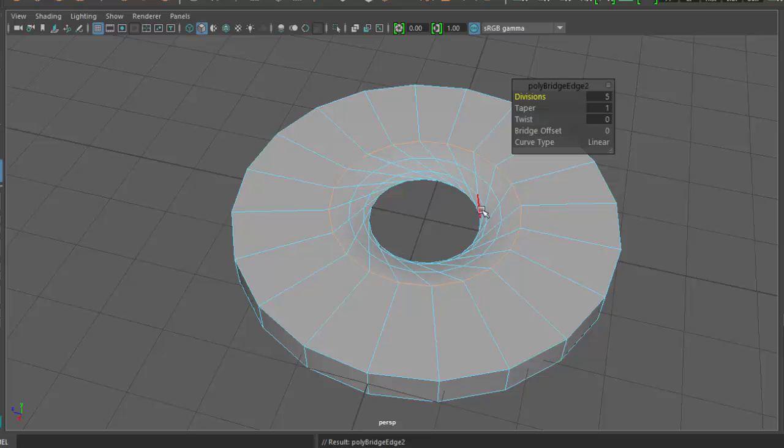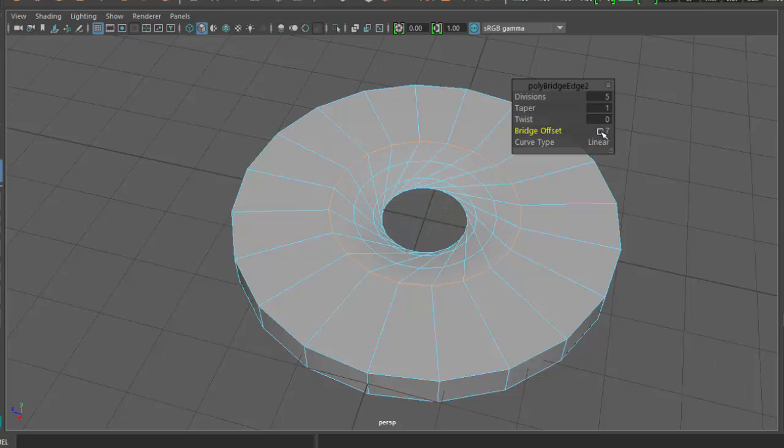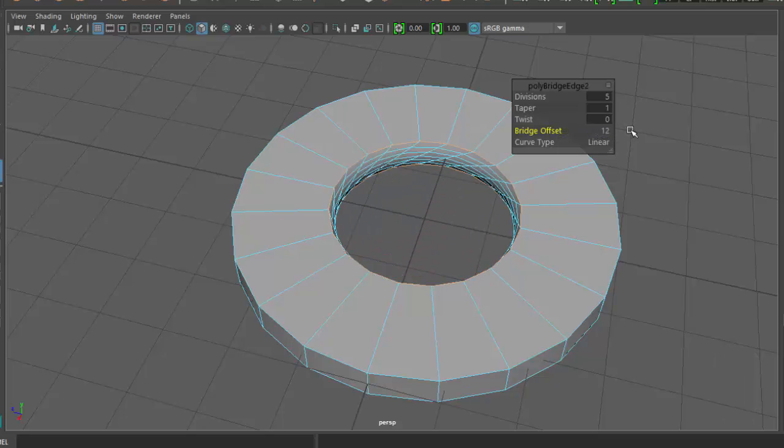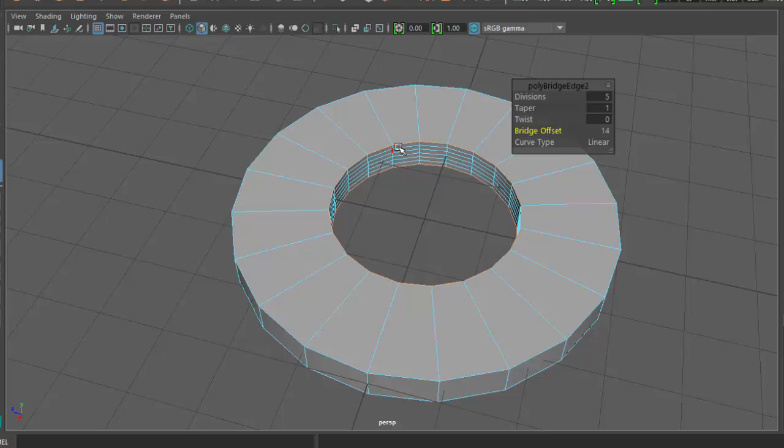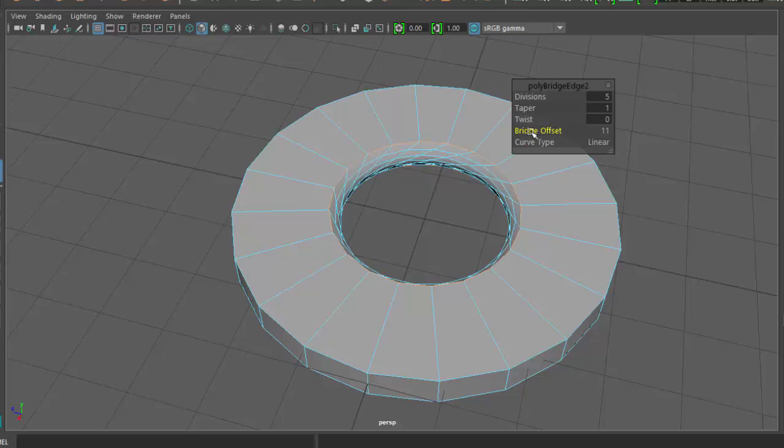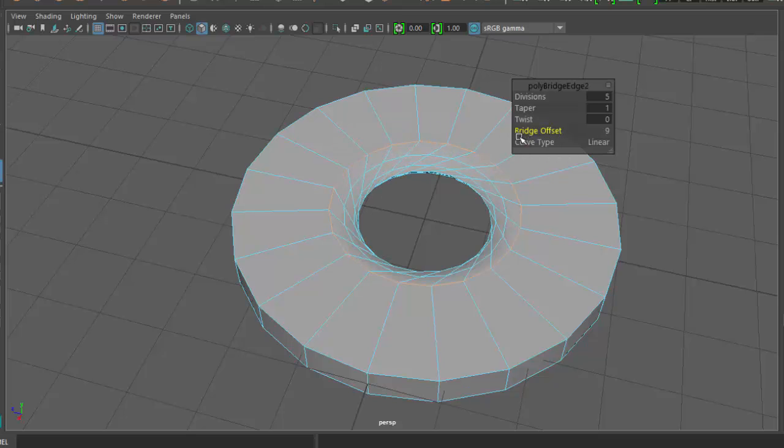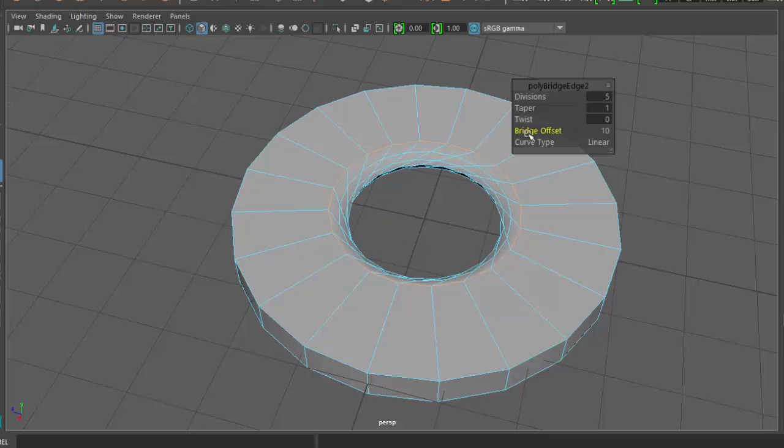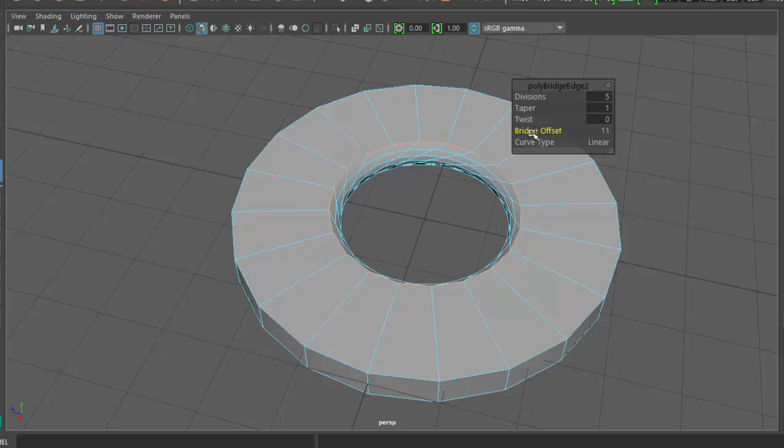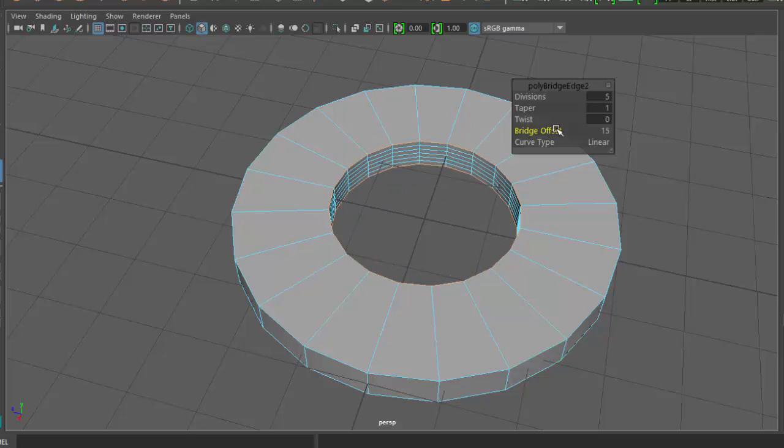You'll notice the bridge looks a little strange. This isn't really what we wanted. The first thing you want to mess with when you do a bridge is this Offset option. We'll click on the word and drag it until it makes sense, until we've got the edge loops running where we want them to run. By default, Maya, when you first do the bridge, it's usually offset at this weird angle.